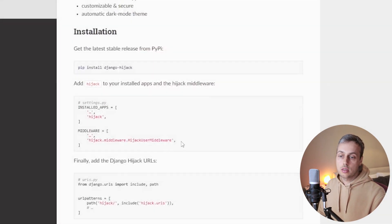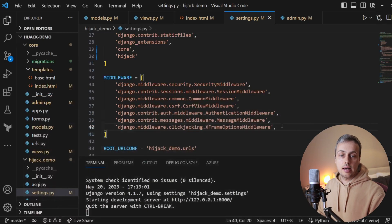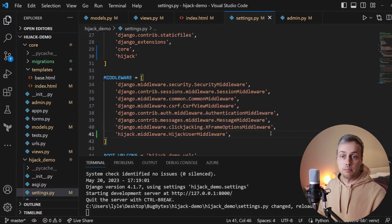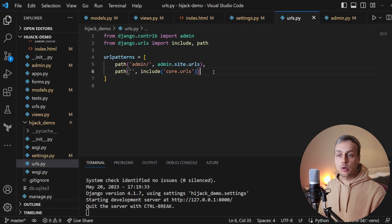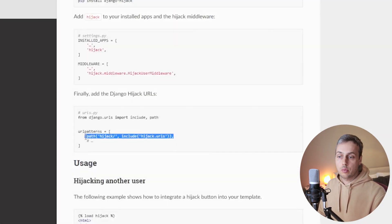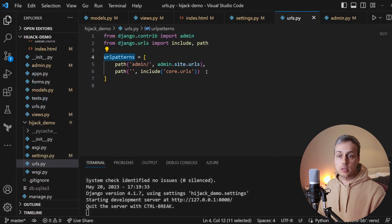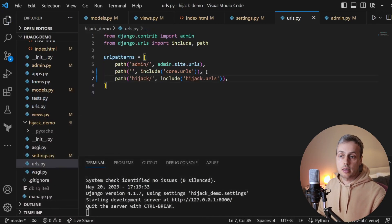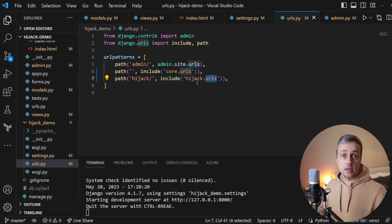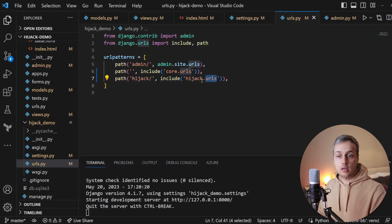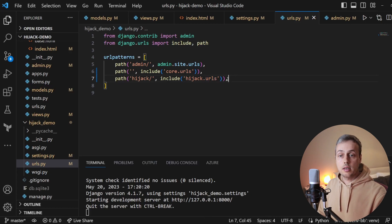According to the documentation, we need to add 'hijack' to INSTALLED_APPS and also add 'hijack.middleware.HijackUserMiddleware' to the MIDDLEWARE list. We can add that at the bottom. We also need to go to the project URL configuration and add the hijack URLs — we include hijack.urls at the path 'hijack/'. These URLs are required for Django Hijack to function, so don't forget this step.